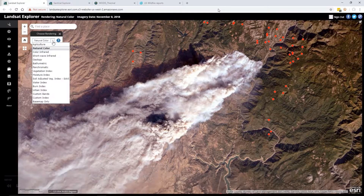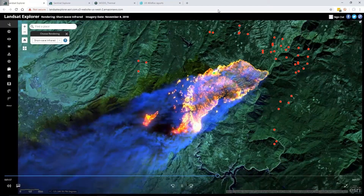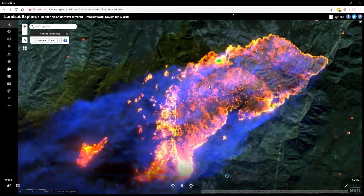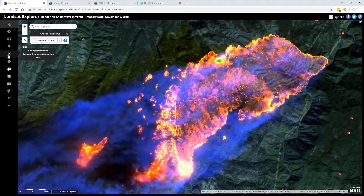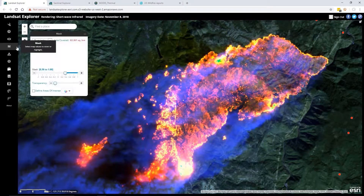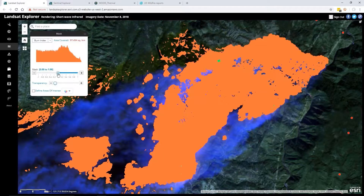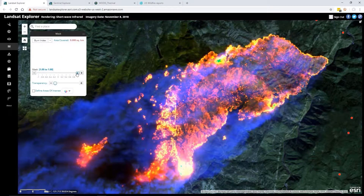Right now we're looking at the imagery as true color, but because it's a dynamic image service I can change the band combination and view this as a shortwave infrared layer. Now we can penetrate that smoke and actually see the current burn perimeter that's happening as we speak. I recorded this video this morning, so you can see how recent it is.